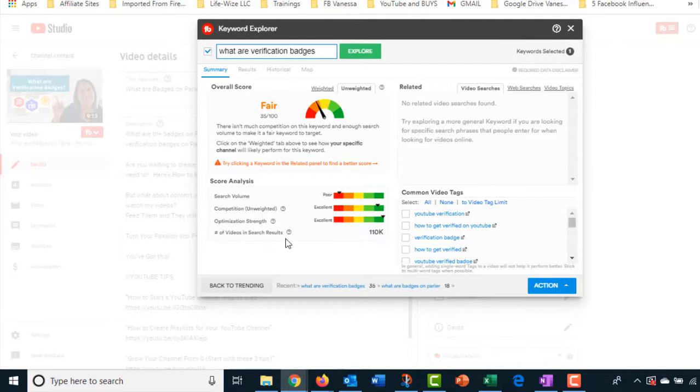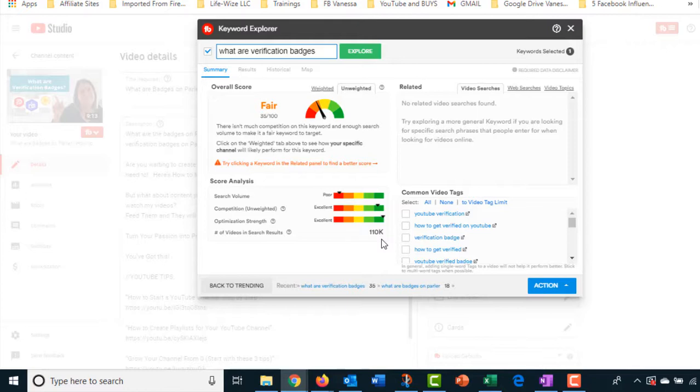But the search volume is poor. The competition is excellent. And the strength is excellent. And the amount of videos is roughly, the search results of the videos is roughly 110,000. So it's very small. I am a small channel, so I don't want my numbers to be huge. So for me, this tells me go with it. And I did. I had already searched it a while ago.